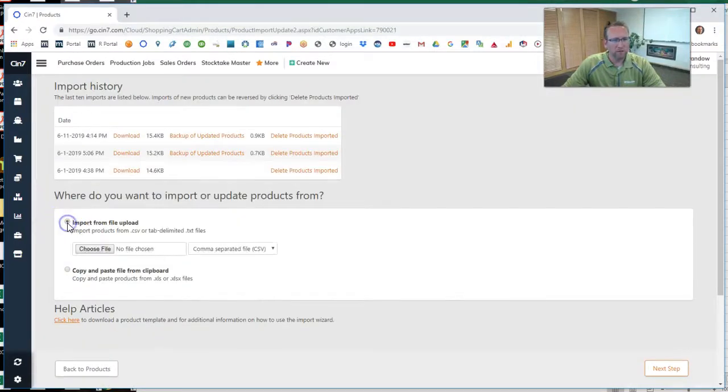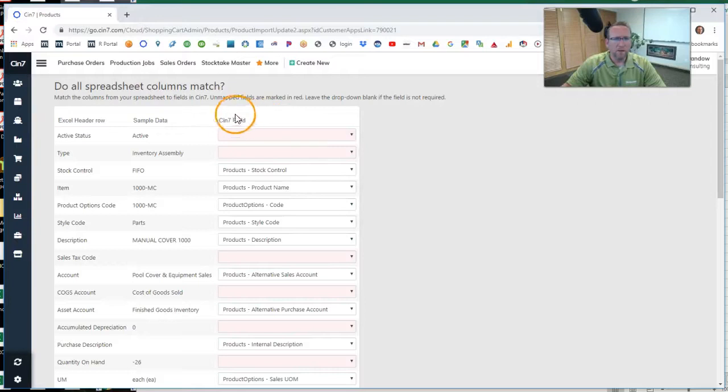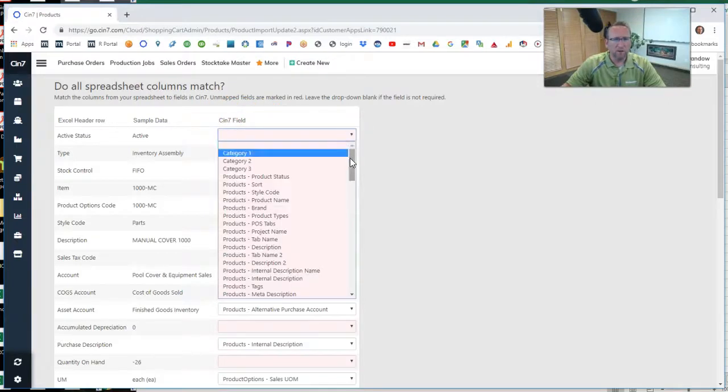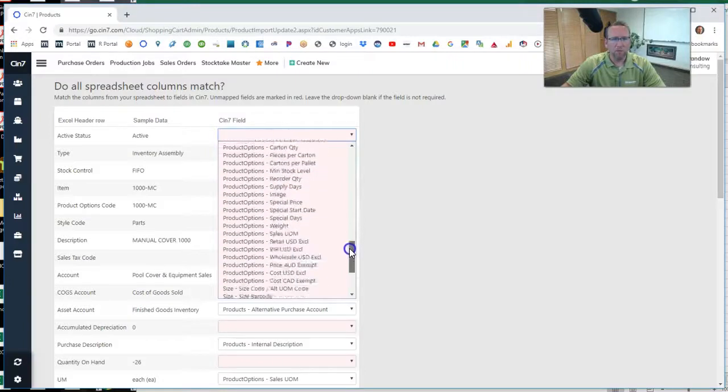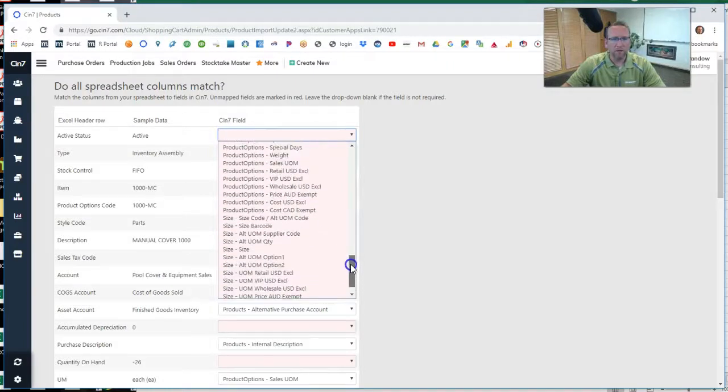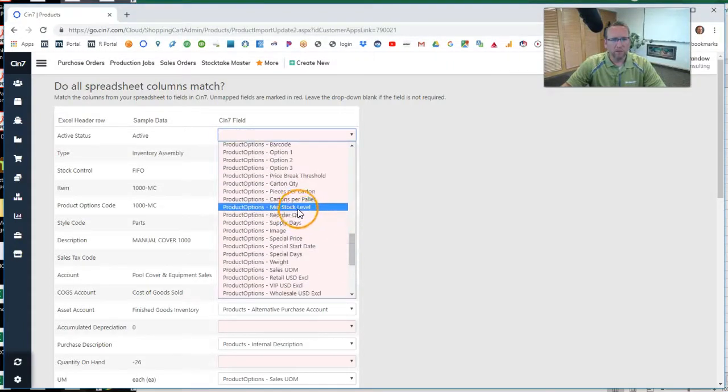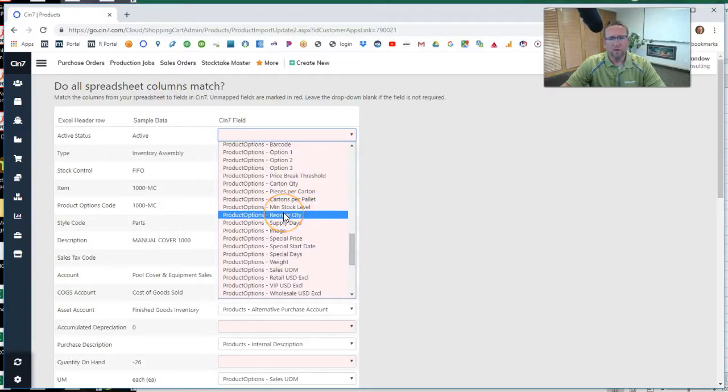And if we click on this side that says SIN 7 field, we'll see a whole list of data that can be imported into SIN 7. Here it is that we're looking at. Minimum stock level and reorder quantity.